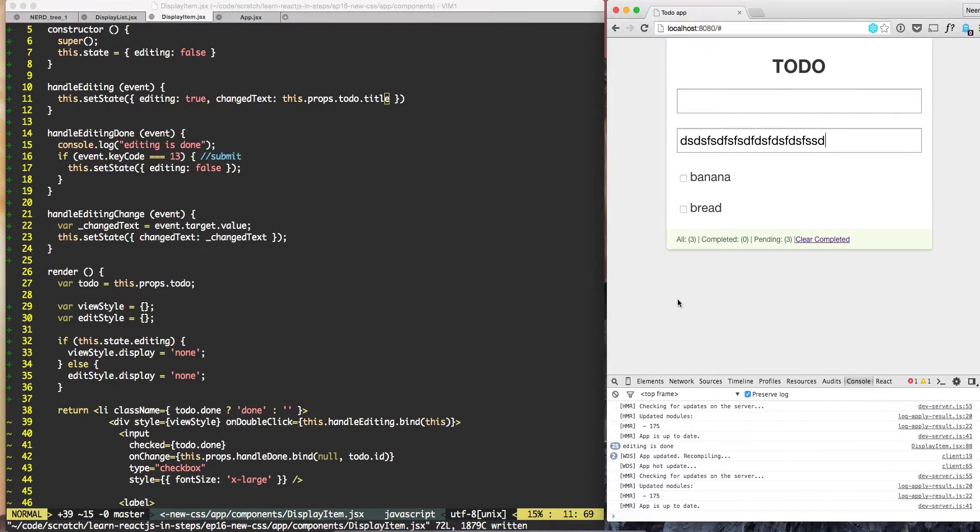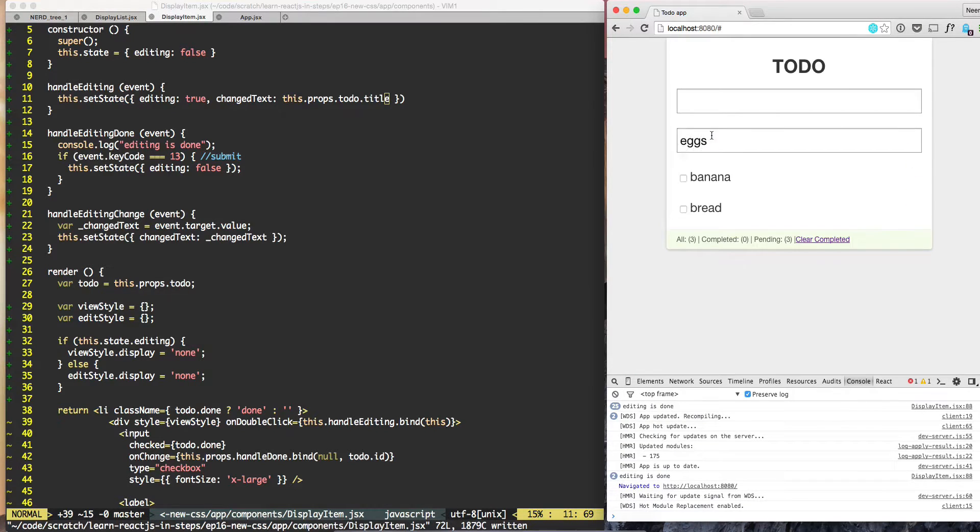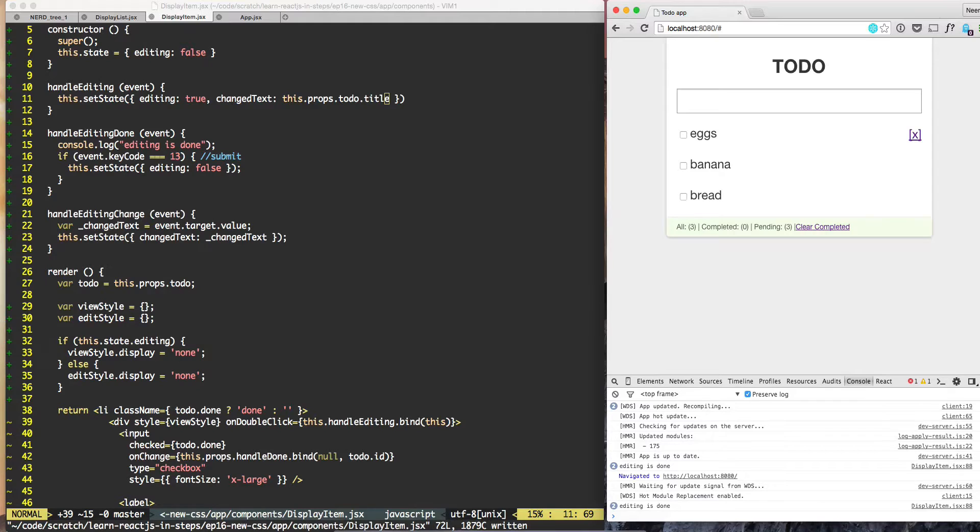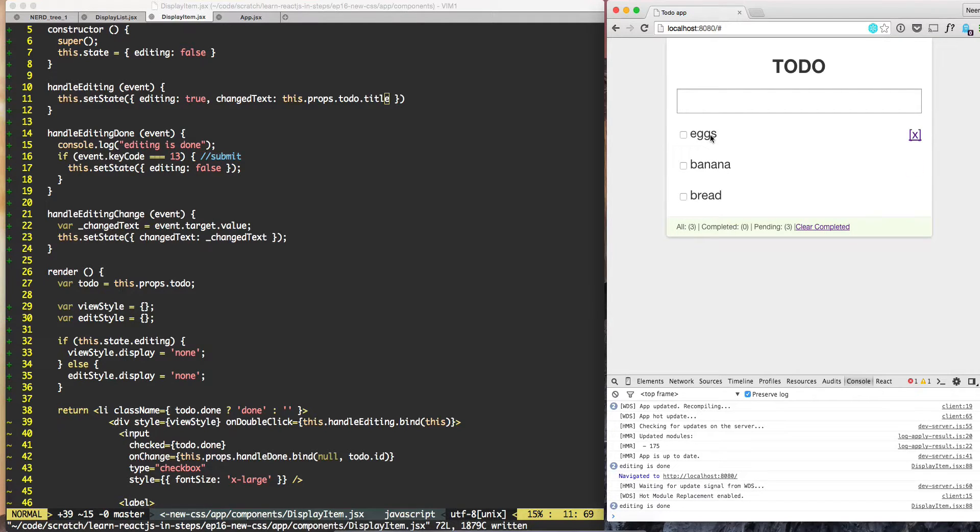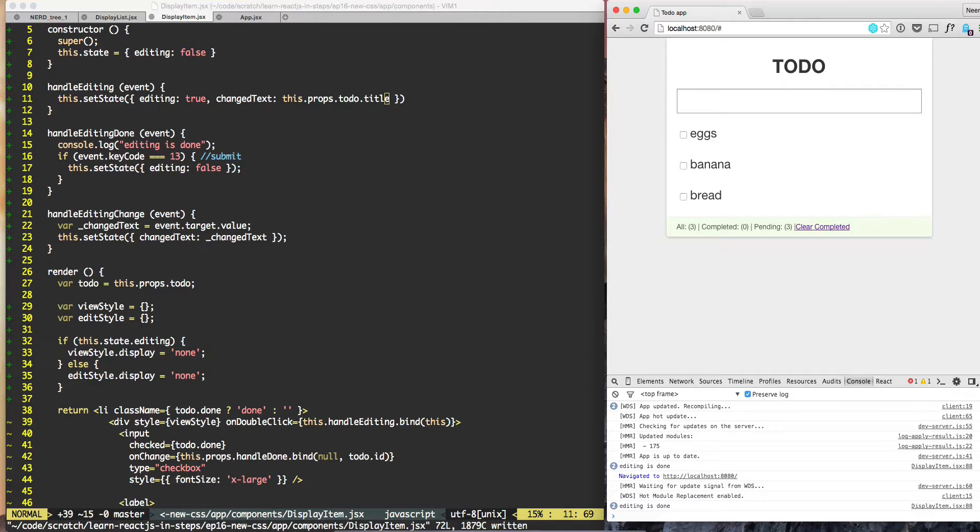Okay, so let's try now. We double click and now we have the value. And now not only that, we can do eggs, we hit submit. So we hit submit and we got out of editing mode, but we don't see the change text.